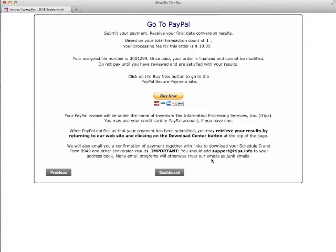By using the PayPal system, you can be assured that your credit card information resides with PayPal. After you have made your payment, our program will email you your final conversion results.